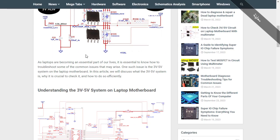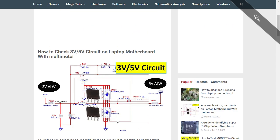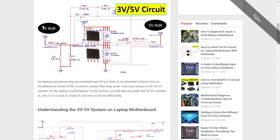As laptops are becoming an essential part of our lives, it is essential to know how to troubleshoot some common issues. For example, let's assume that you didn't get three volts. If you didn't get three volts, what components should you check? You should always check these capacitors — if one of these capacitors is short to ground, automatically you have a short circuit and you cannot get three volts here. Similarly, if this MOSFET is shorted to ground, you can have a short circuit. So always try to focus and check the components connected to ground: this MOSFET, this capacitor, this capacitor, and this capacitor.